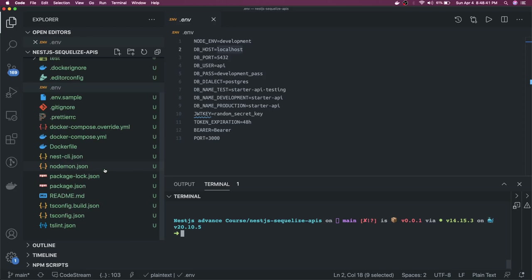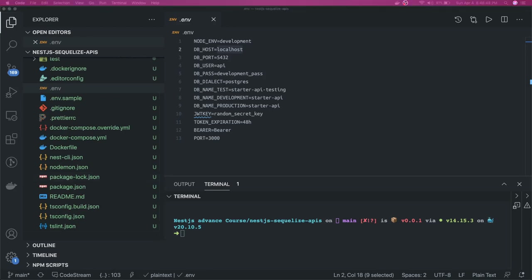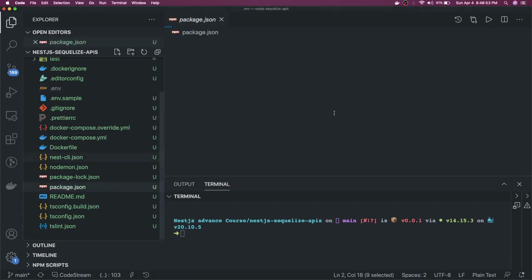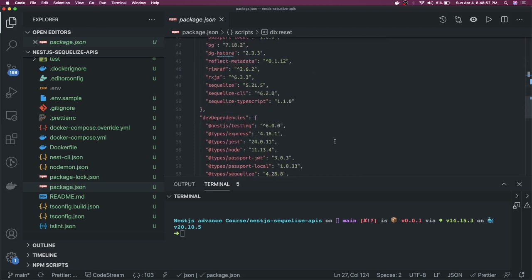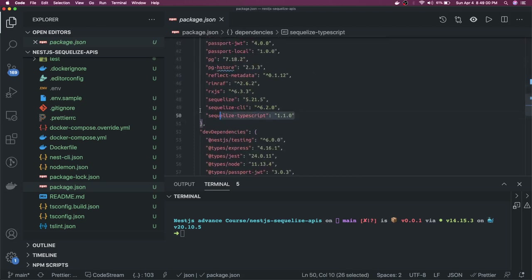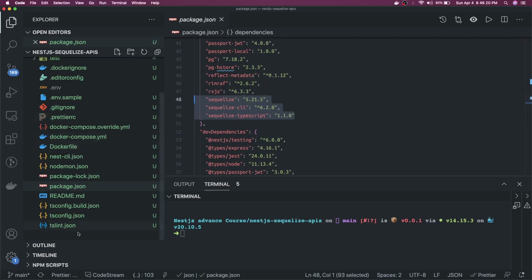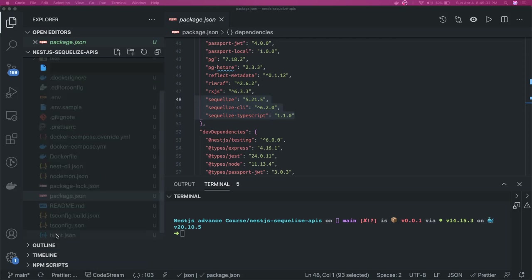For Sequelize, if you've seen how it looks, it requires a .sequelizerc file. We'll create that first. In package.json we need a few modules: sequelize, sequelize-cli, and since NestJS is TypeScript-based and Sequelize doesn't have great TypeScript support out of the box, we also need sequelize-typescript to make it compatible. Those three highlighted modules are what we need. Let's create the .sequelizerc file in the root of the project.